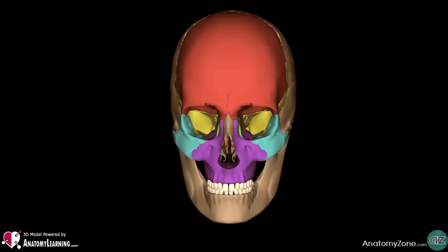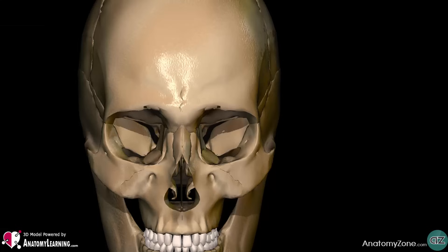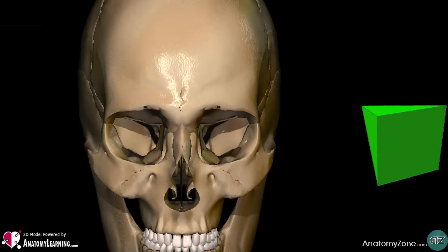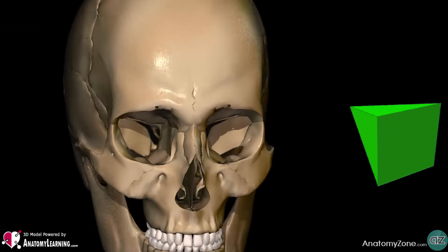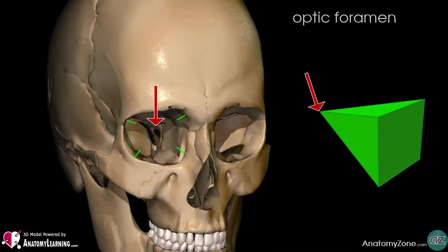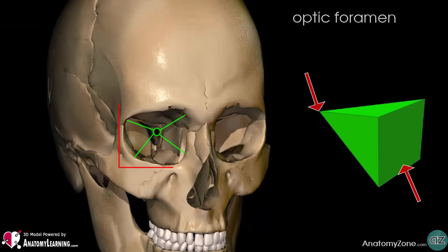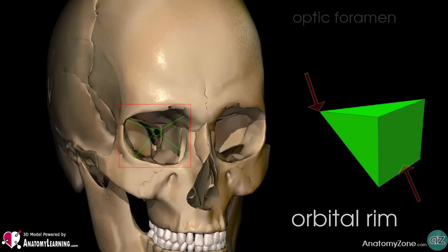The bony orbits, or eye sockets, are bilateral and symmetrical cavities in the head. They enclose the eyeball and its associated structures. The orbit can be thought of as a pyramidal structure with the apex pointing posteromedially into the optic foramen and the base situated anteriorly, opening up into the face and formed by the orbital rim.